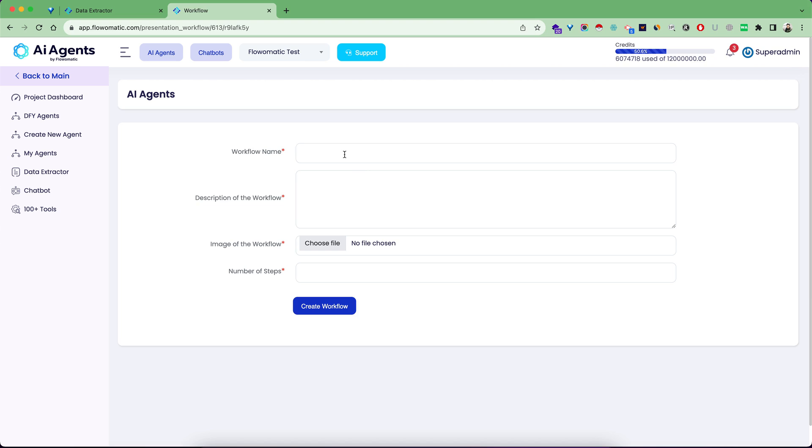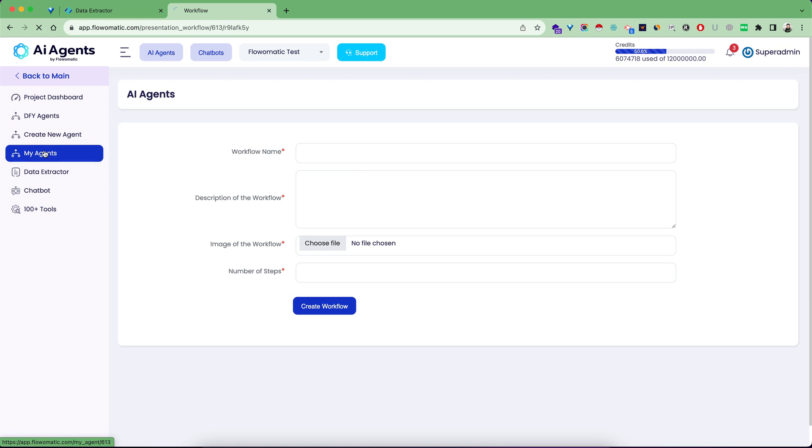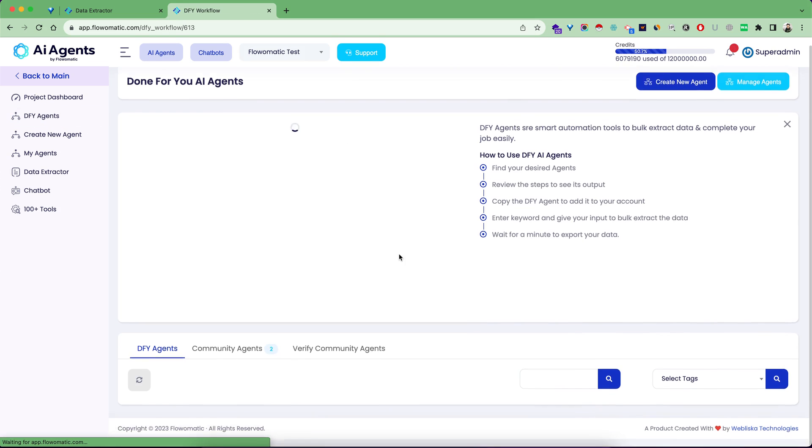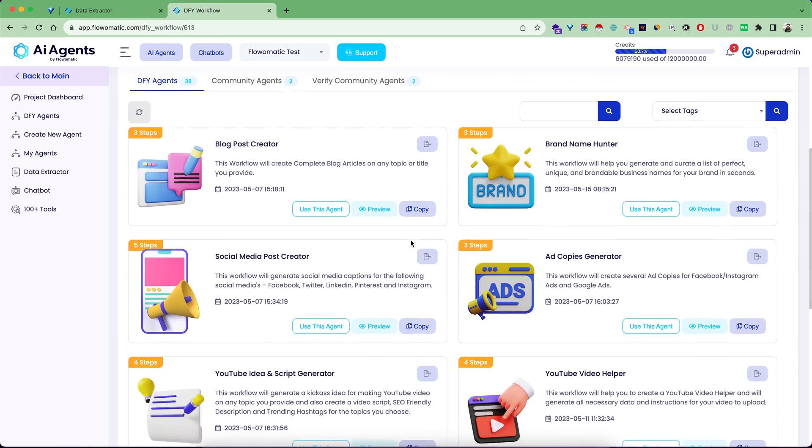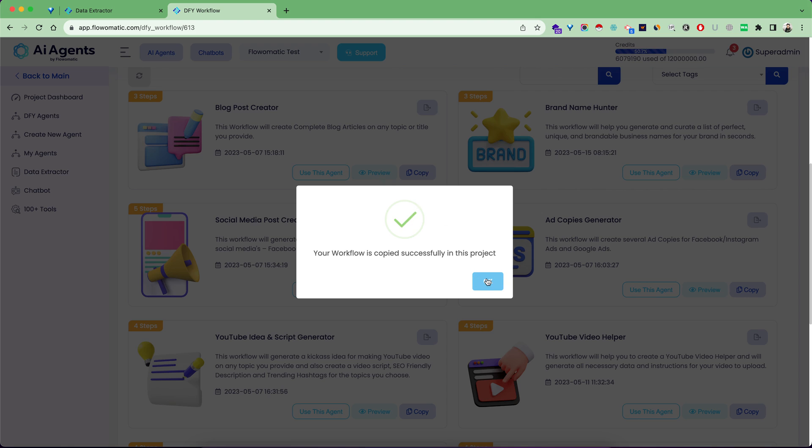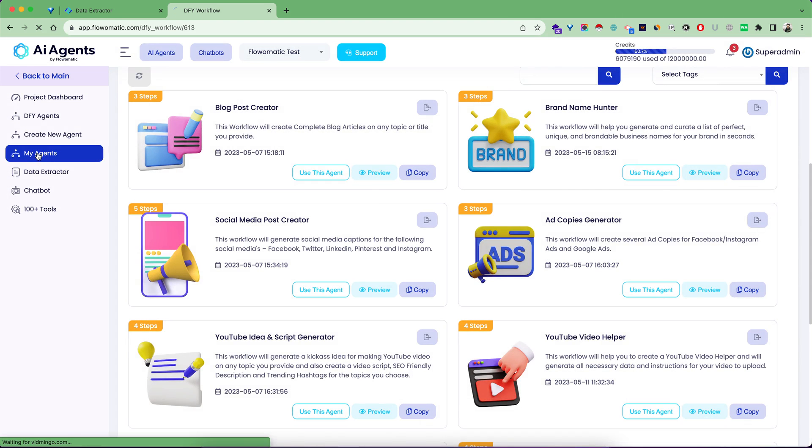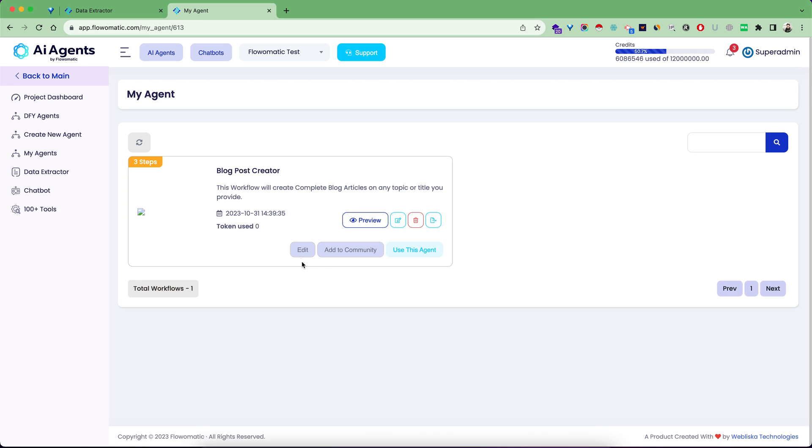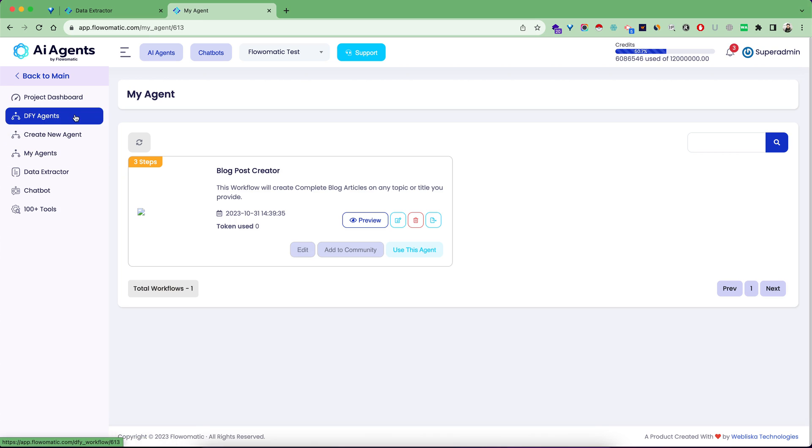Let's go to My Agent screen. This is where your own workflows are stored. If you like any done-for-you workflow, like this blog post creator, you just copy it. Now it will be right here inside your My Agent screen, and from here you can use this agent as many times as you want and even edit it.